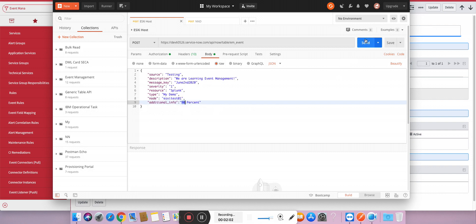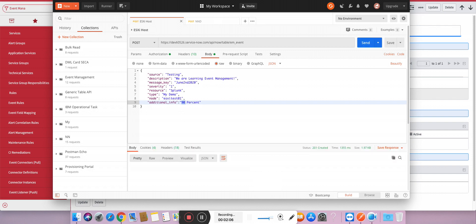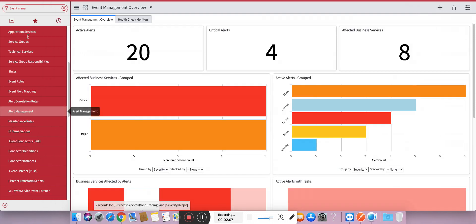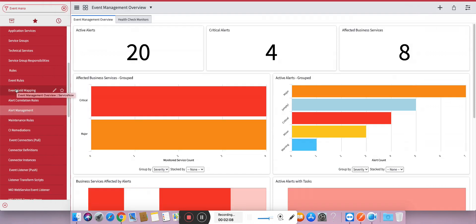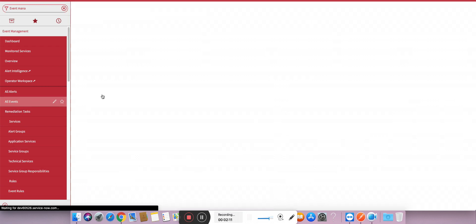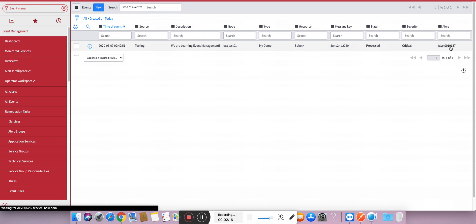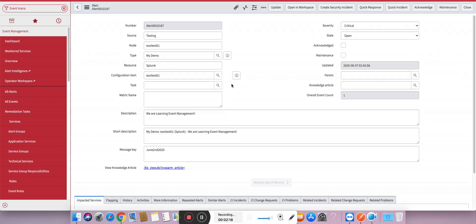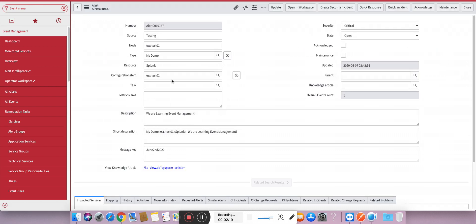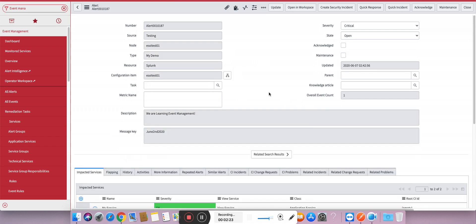Send. As soon as I send it we can see it here. Let's go to all events. You can see the event is created, alert is created. And if I open the alert, let's wait to see if the task is automatically populated or not. It should be automatically populated.